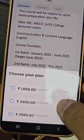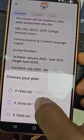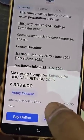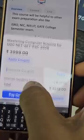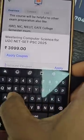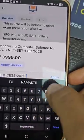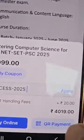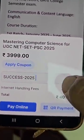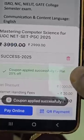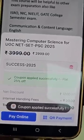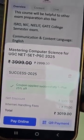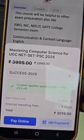In the join options, you can see one month, three month, and six month plans available. If you select the three month plan, apply the coupon code 'SUCCESS-2025' here. After applying this coupon code, you will get a 25% discount.